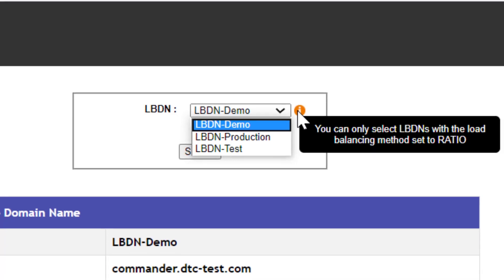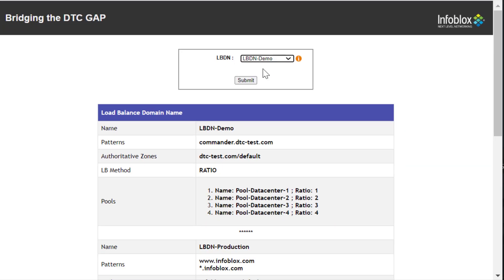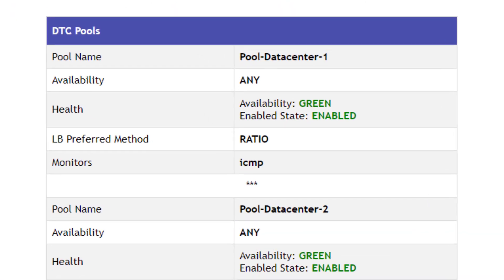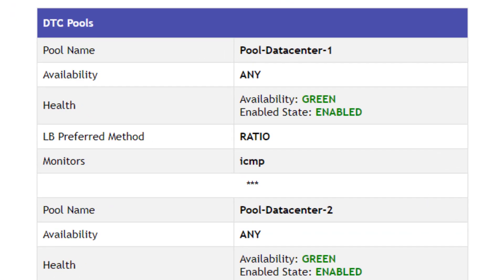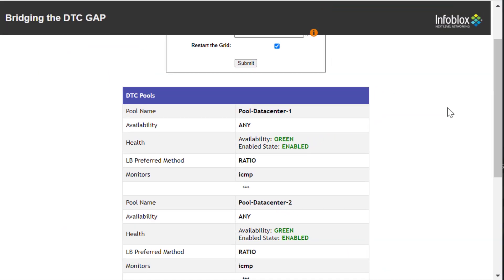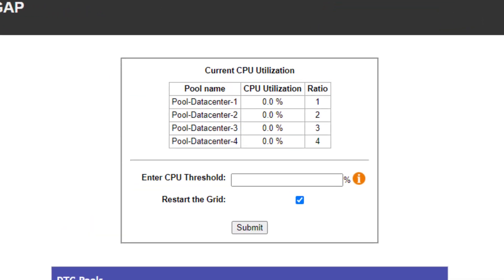After selecting the LBDN, the next page displays the pools along with a few parameters as shown below. On the header section, the current value of the SNMP parameter with the pool ratio is also displayed for all the pools present on the grid.